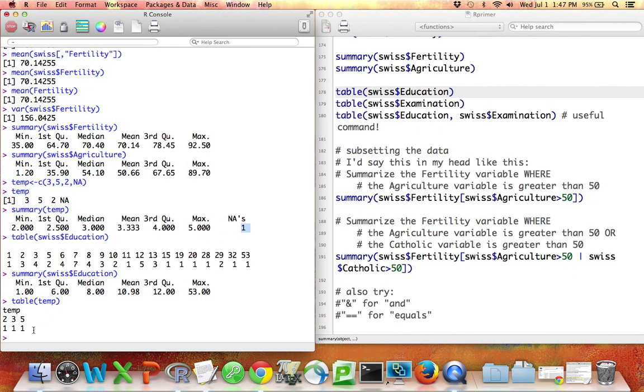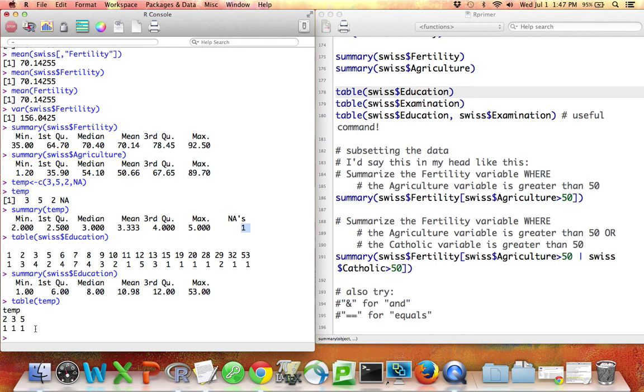So that's another thing to keep in mind, that just because your table doesn't tell you that there are a certain number of NAs doesn't mean you don't have them. The table command omits NAs. The summary command does not.